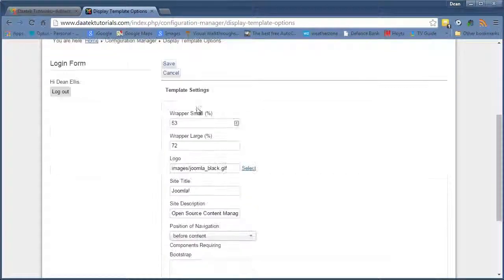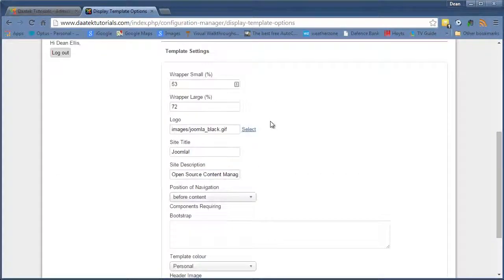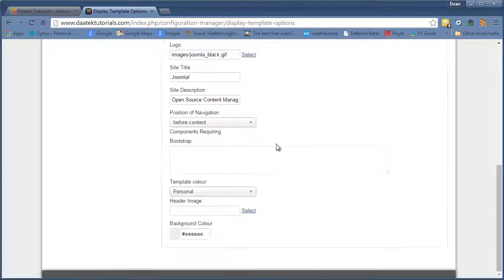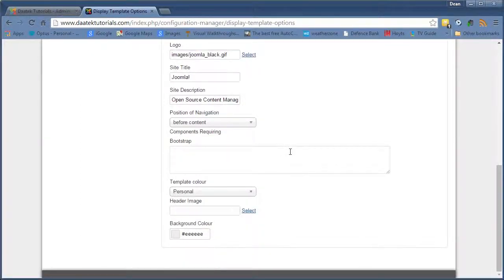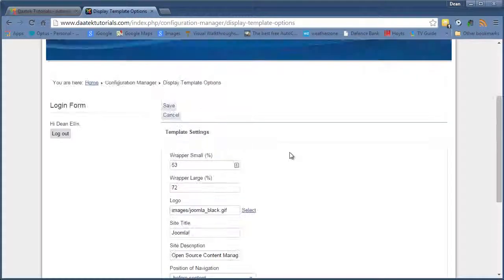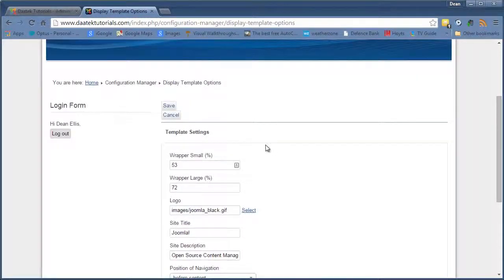And what's happened is it's come up with a few options here. So it's probably something to do with the template that I created out of Artist here. No biggie.